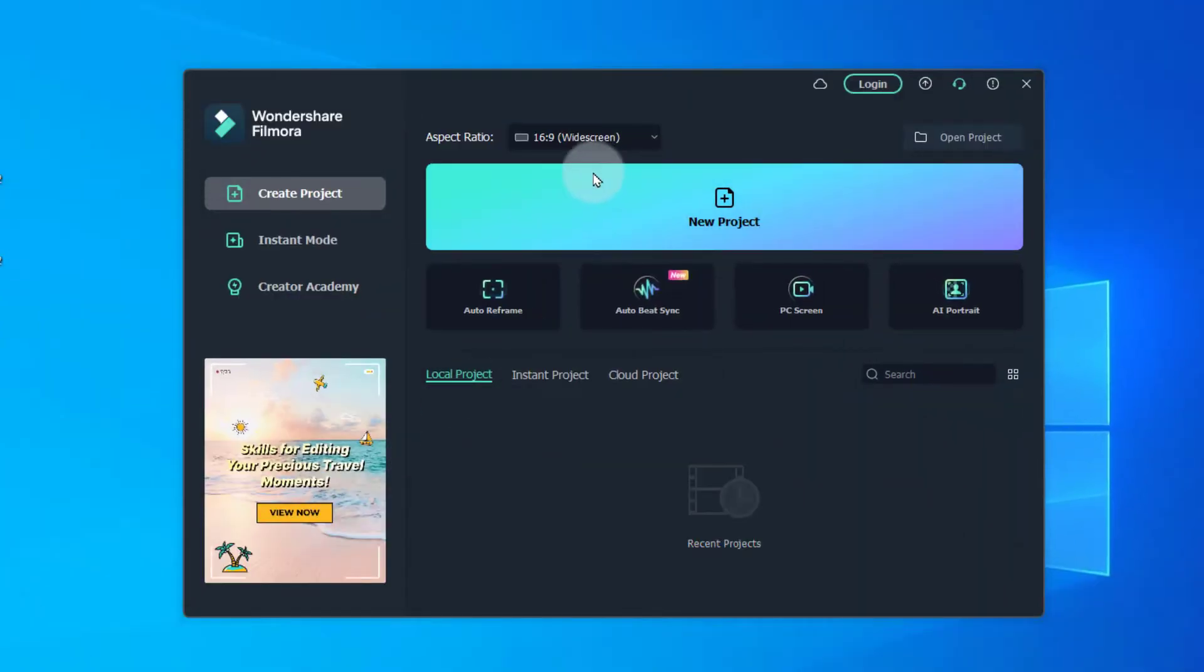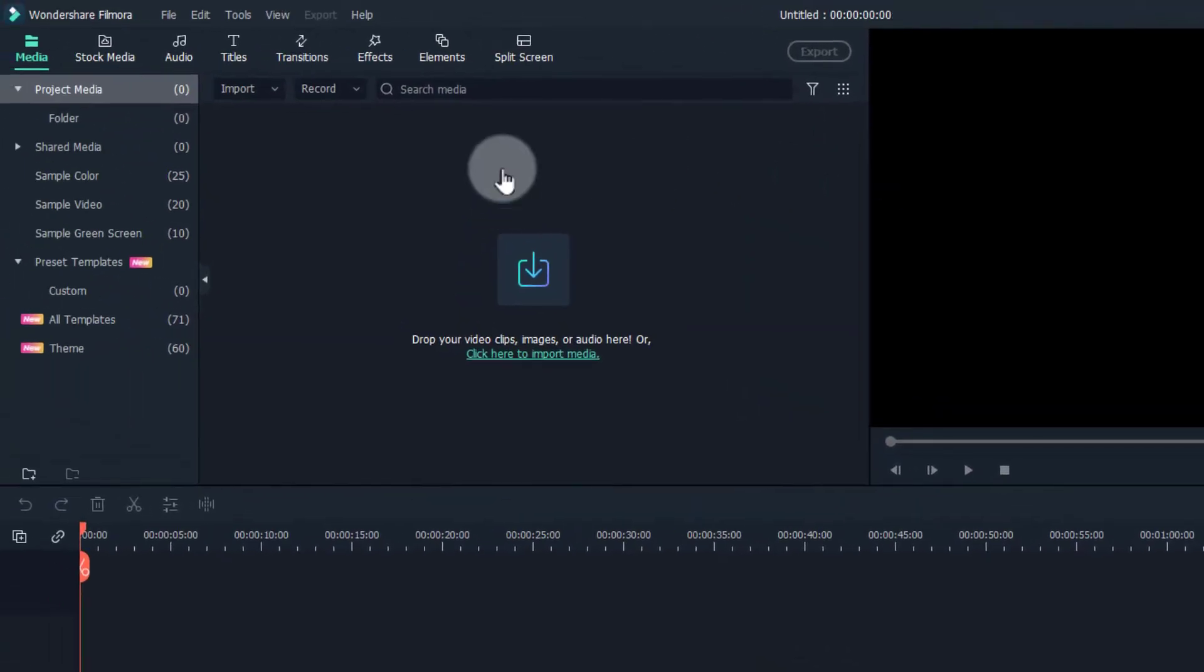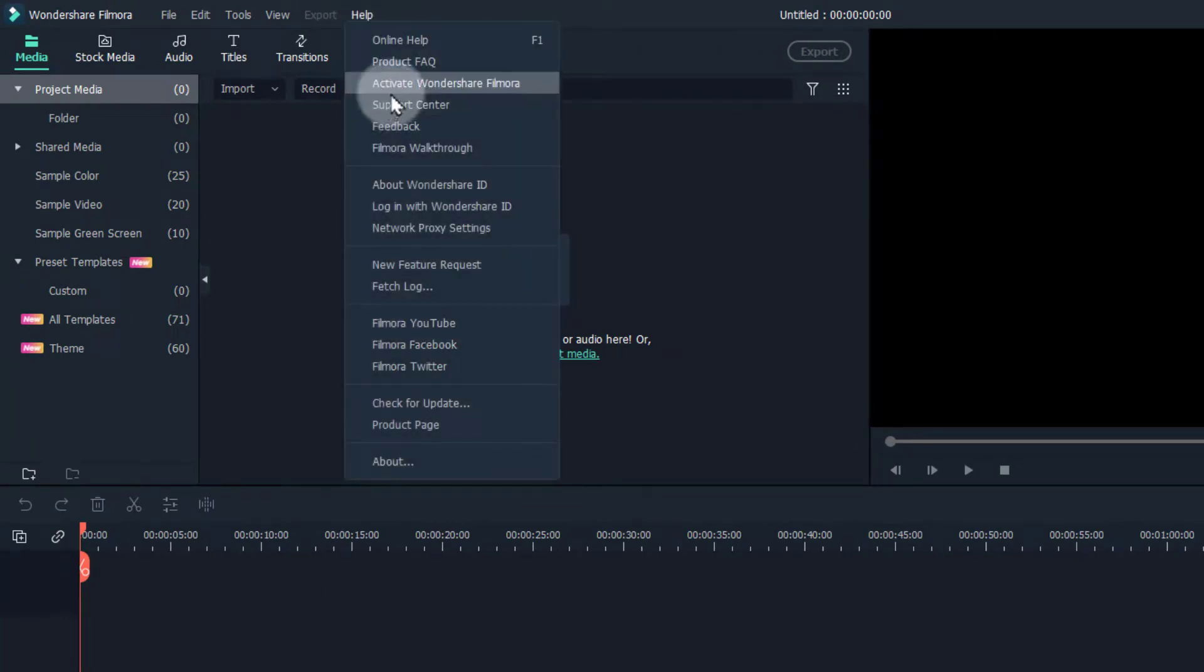Launch your Filmora, click on new project. Once Filmora is launched, click on help, click on activate under Filmora, and it opens up your web browser.